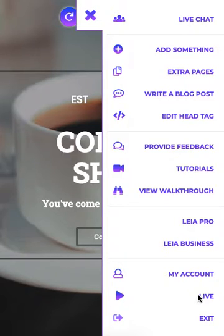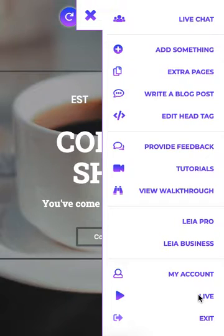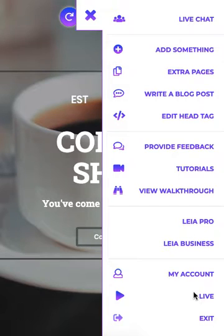Next we have the Live feature. This lets you have a look at what your site visitors see when they visit your site. This will actually take you out of the editor and into your default browser, which is where your users will be surfing your site from. You can use this to test different actions — for example, if you've edited the link for a button, you can test it to make sure it's properly linked.